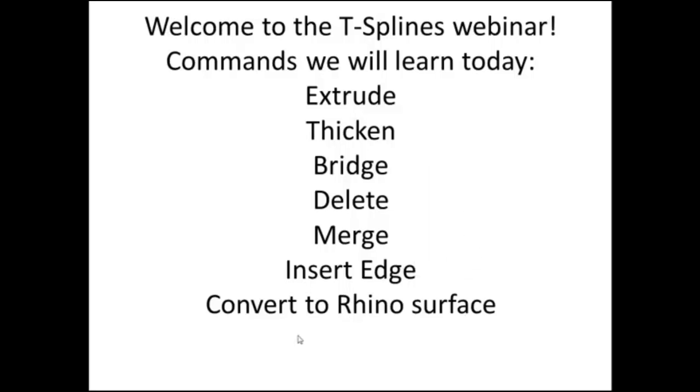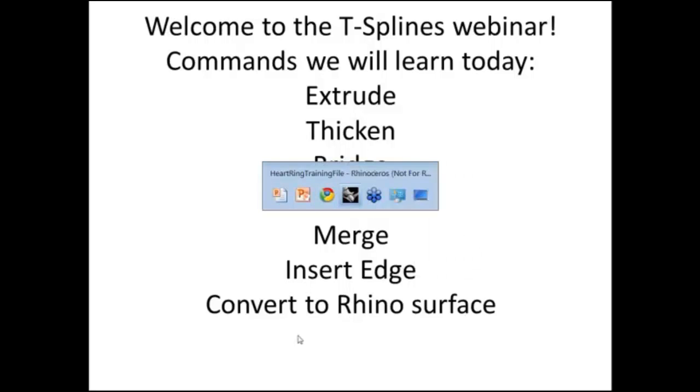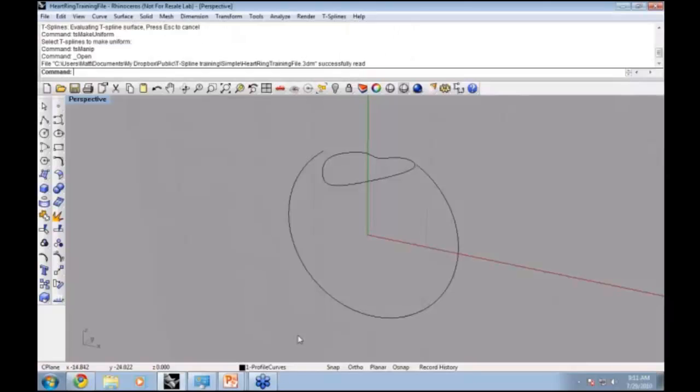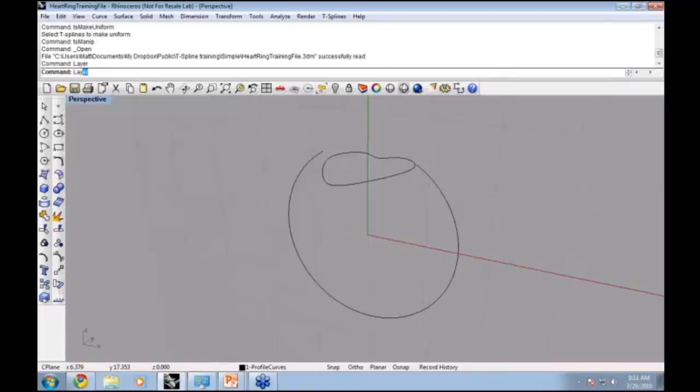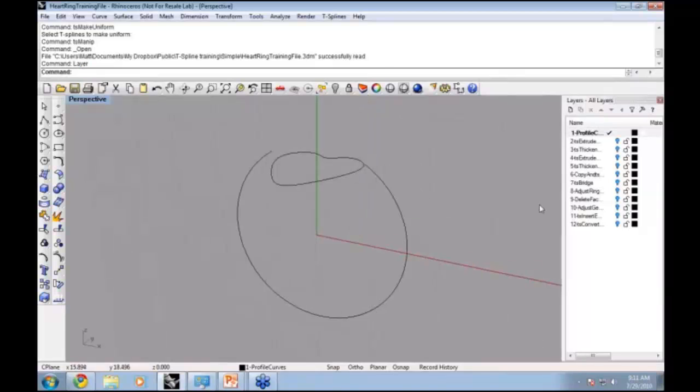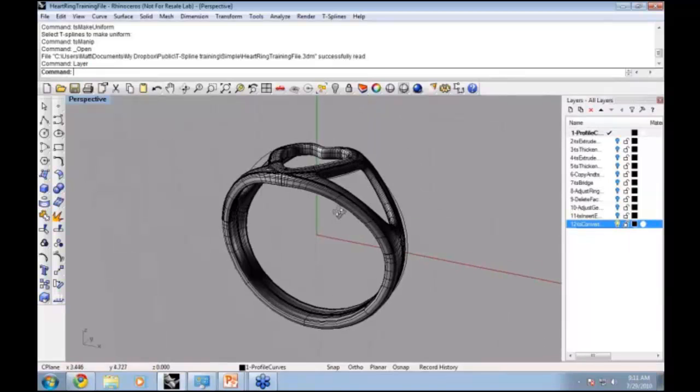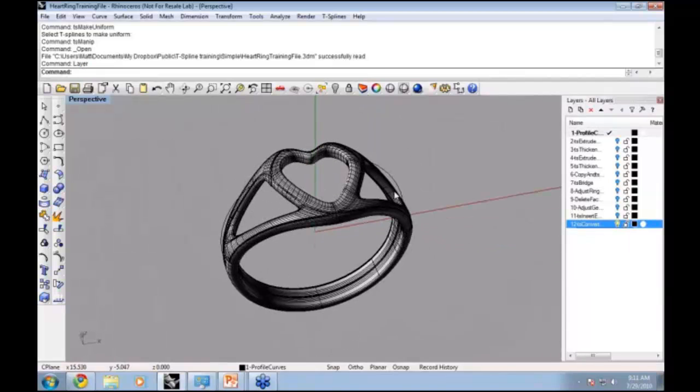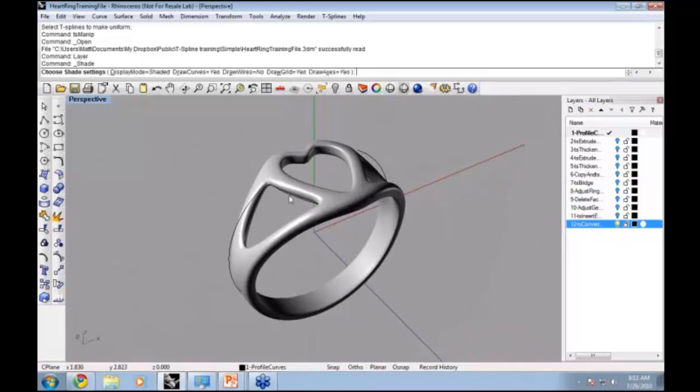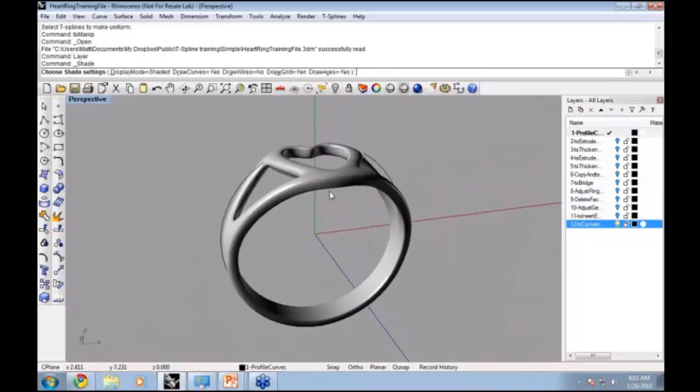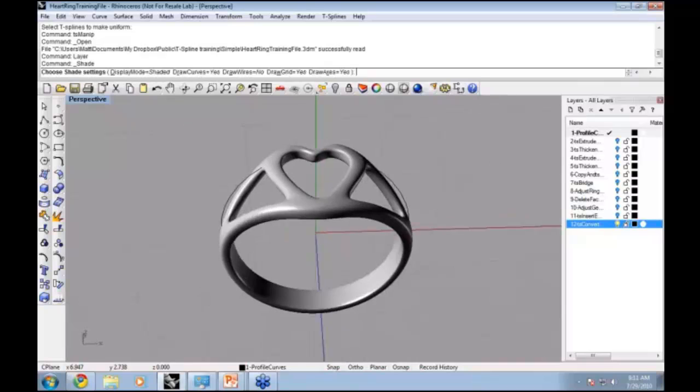We're going to attack this by making a ring with T-Splines. Let me open up my layers to show what the final ring is going to look like. It's going to be this heart ring with some nice blends and transitions and a very smooth T-Spline organic surface.